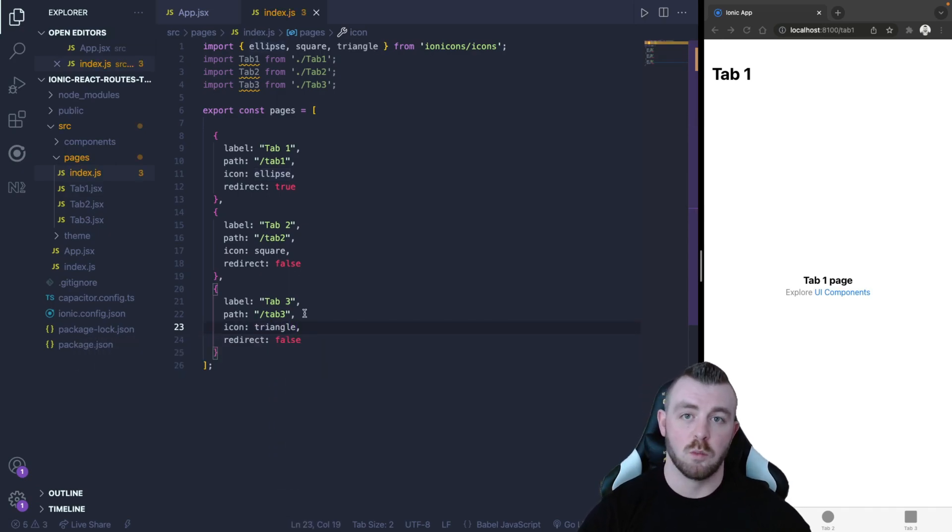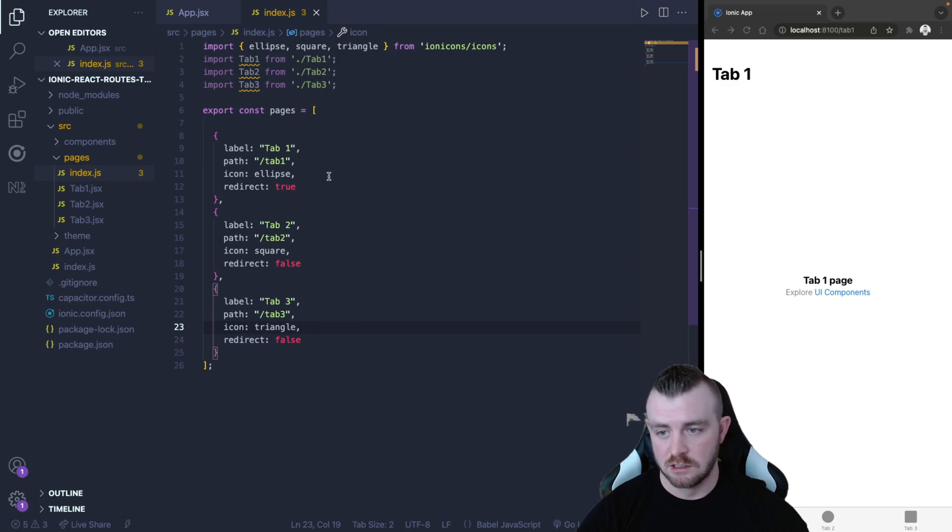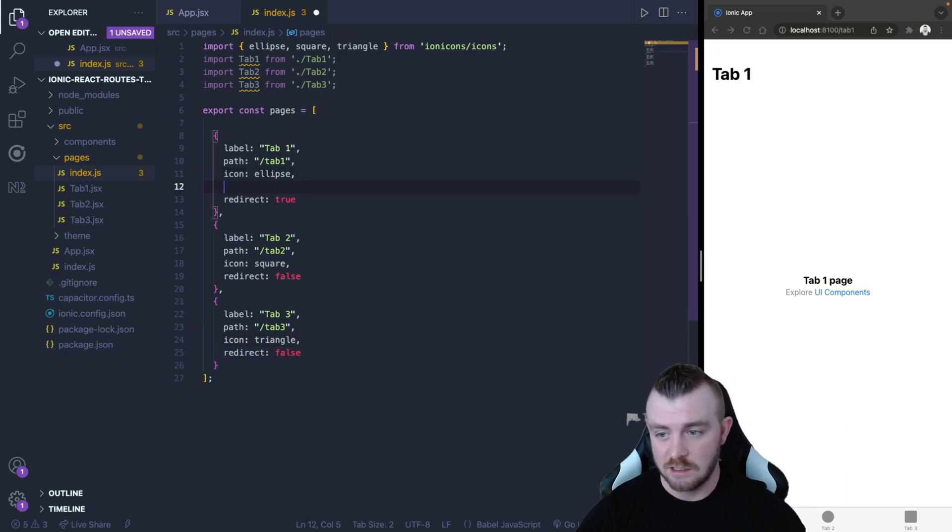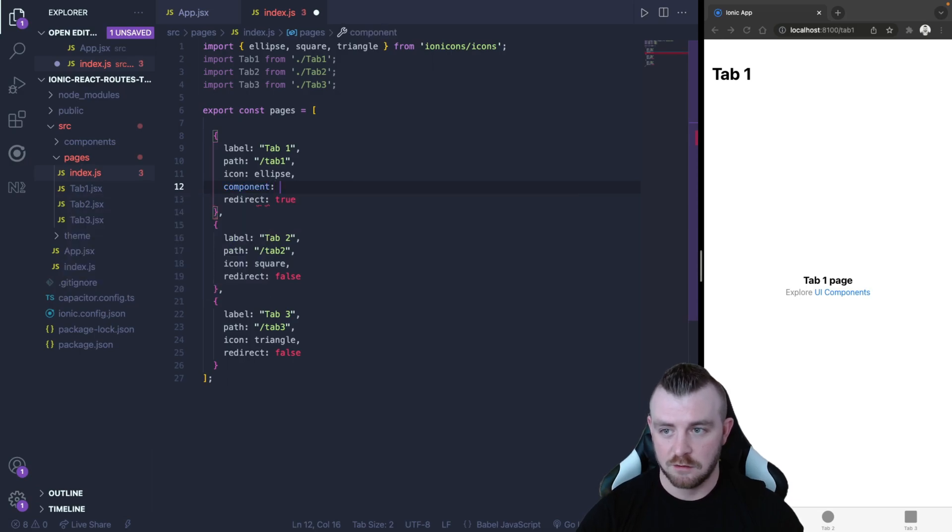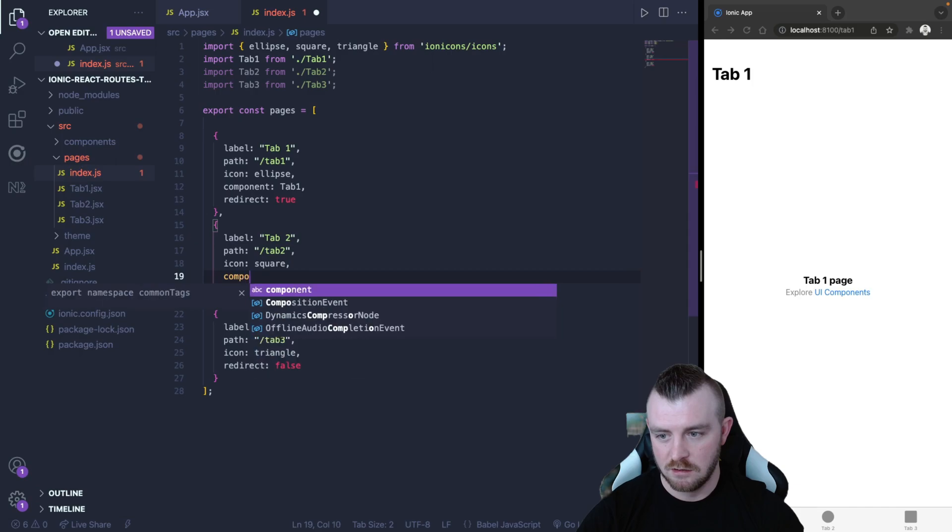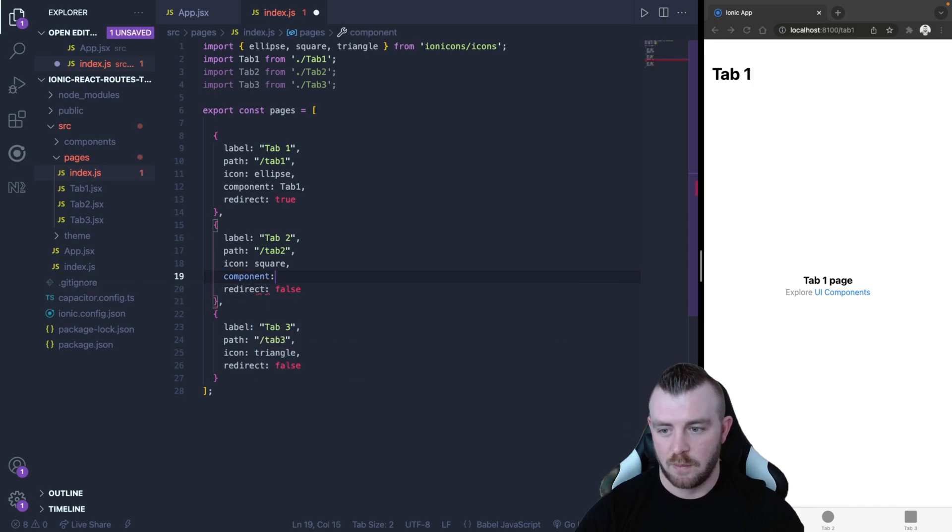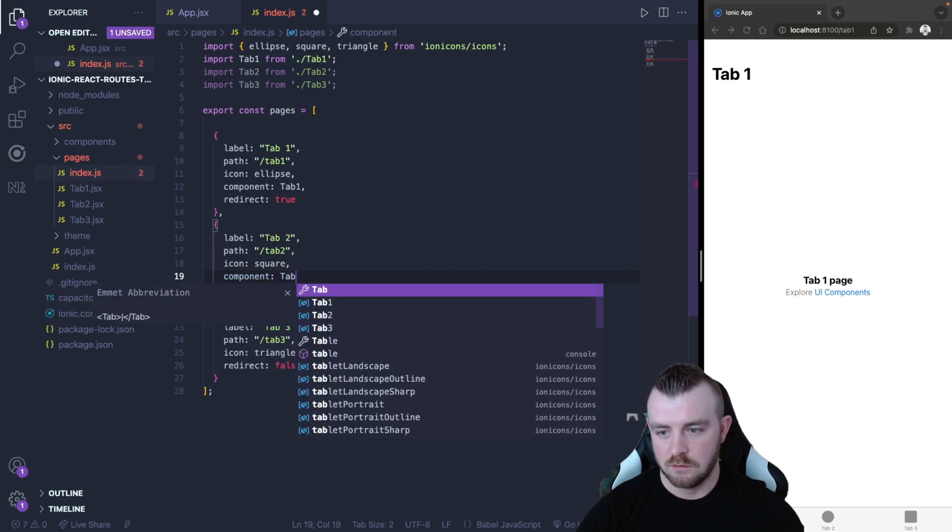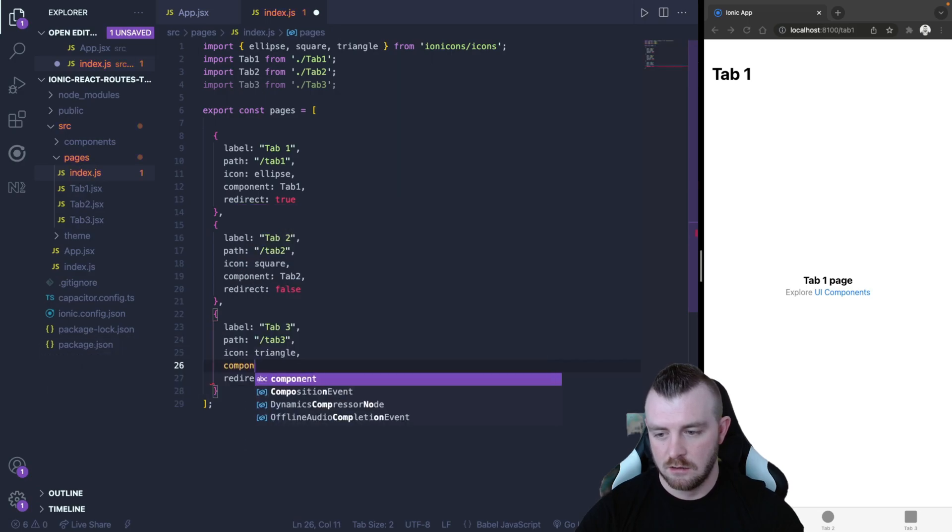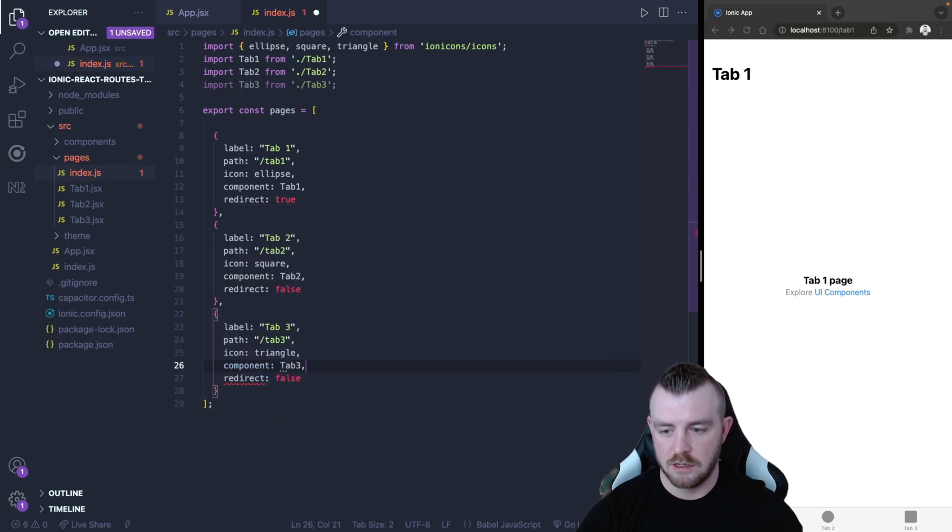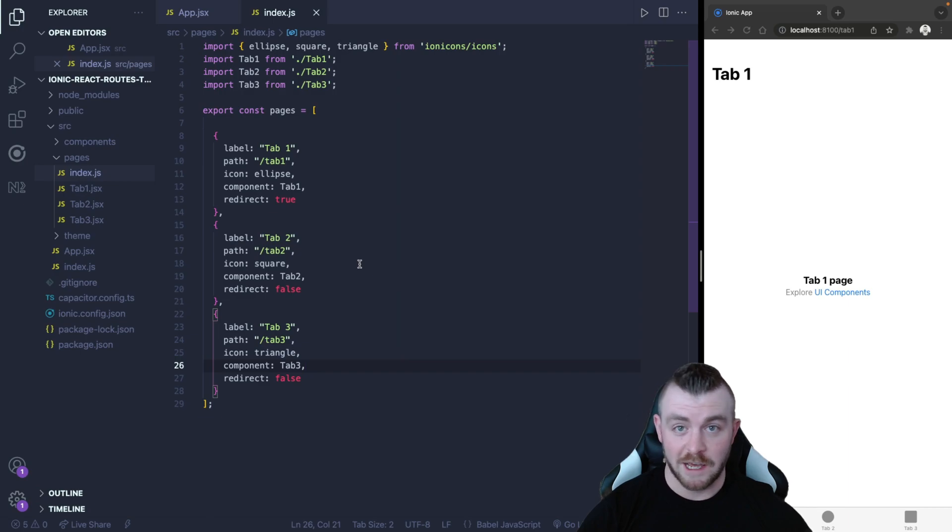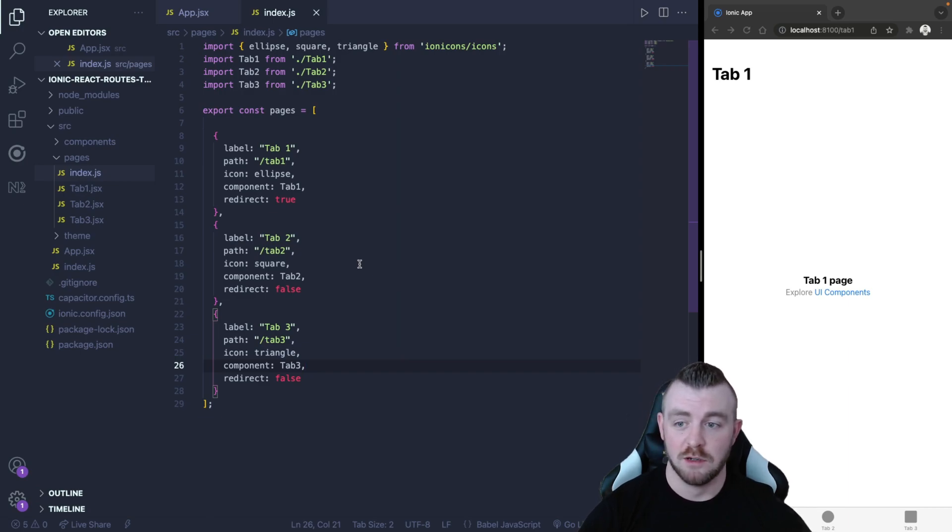Now there is one thing missing from each of these and if you haven't spotted it already it is the component. So we can directly relate a component to each of these objects here. So tab one, tab two and finally tab three. So that's our array of objects set up. It's ready to go.